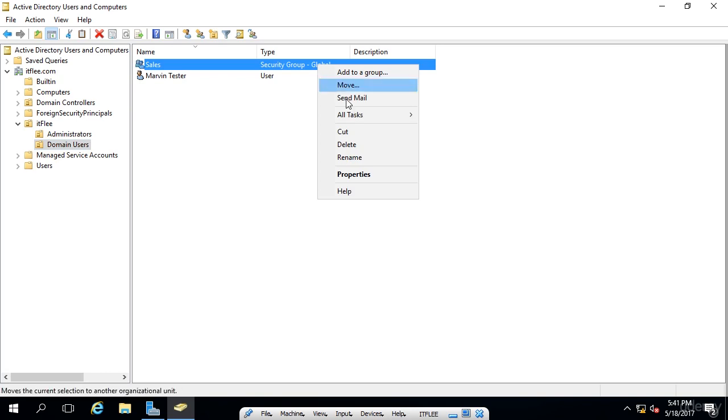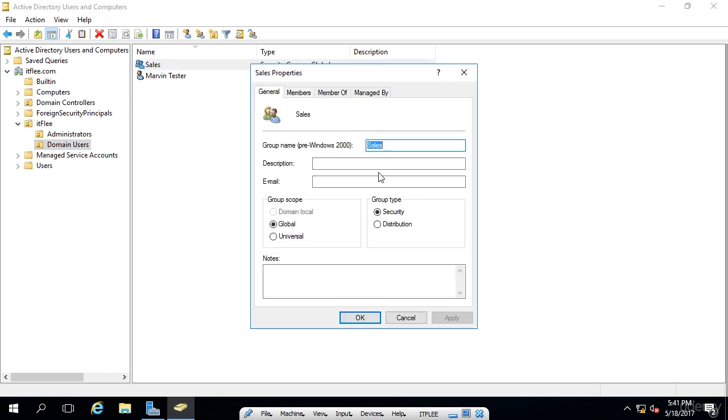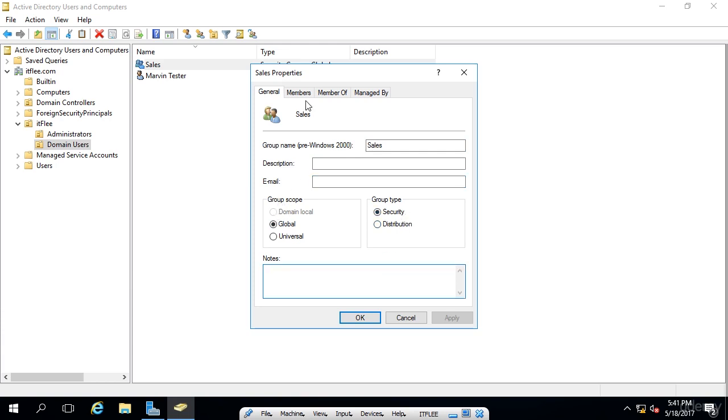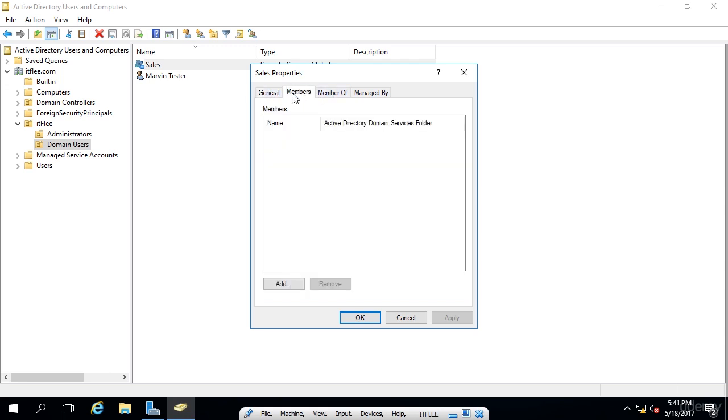Now, if we right click on the group, we can choose properties. We can add a description. We can add an email address. We can even expand the scope, but we cannot shrink it. Notice that. Also, the group type, we can change from security to distribution if we would like. And we can enter a note. The two most important tabs here are the members and member of tab.